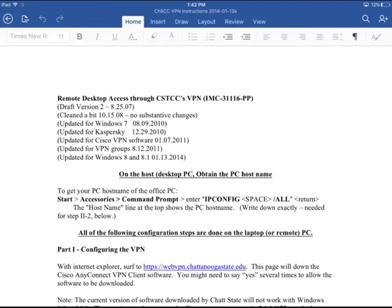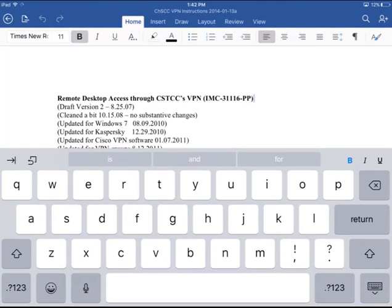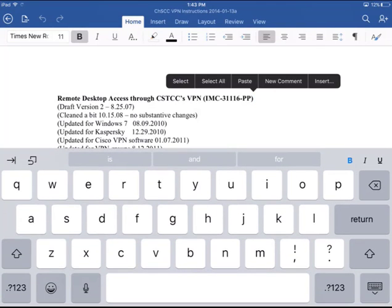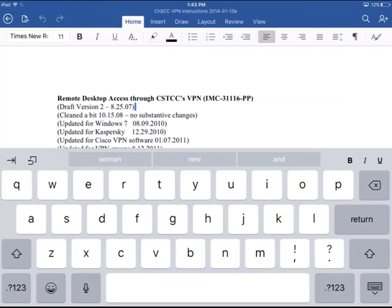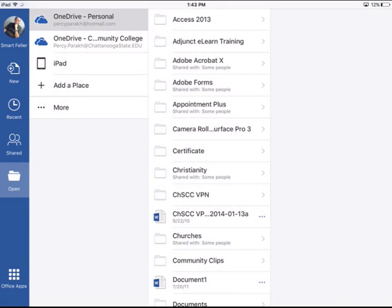I can even click in here and type some changes. See how nice that is. I can edit the document. You have to remember, this is the Word web app, so it doesn't have all the functionality of the full-blown Word. So that's as far as Word is concerned.